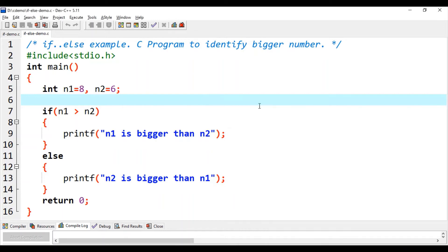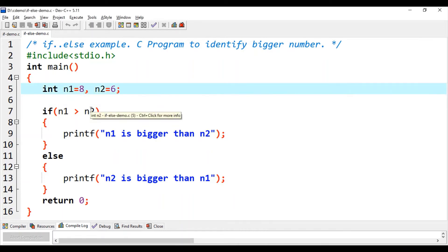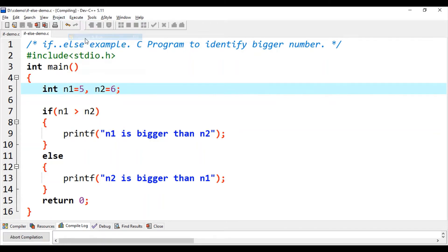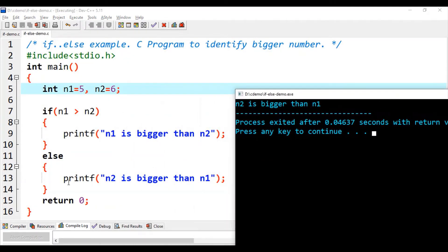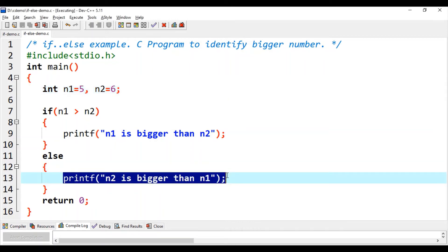Let's run again, this time changing the values to 5 and 6. Now the expression is false, so the else part of the if-else executes and we get the printf at line 13 printed. This is how if-else is working.